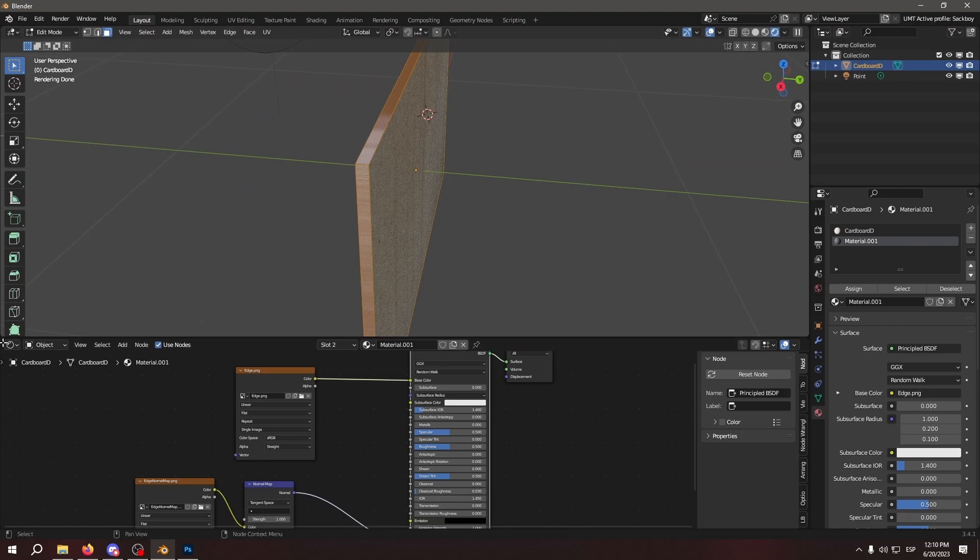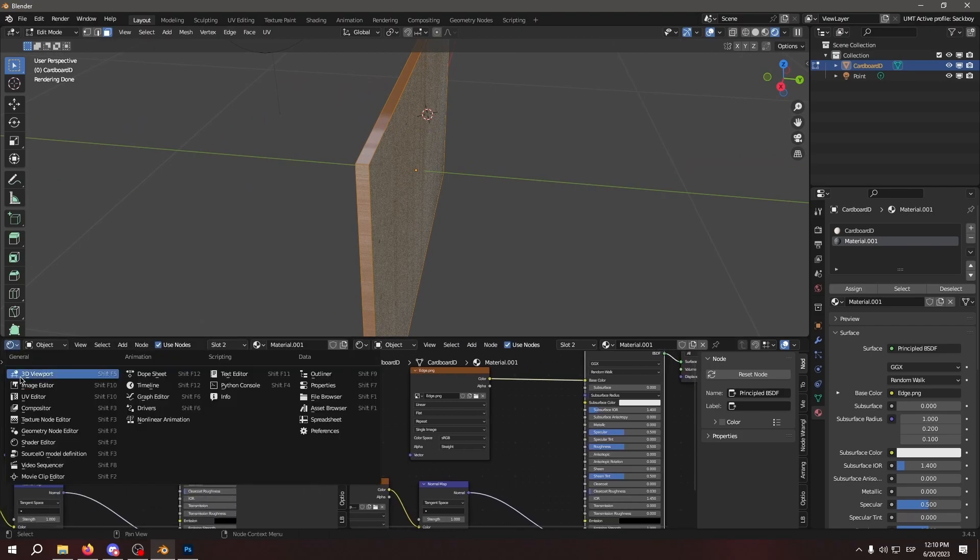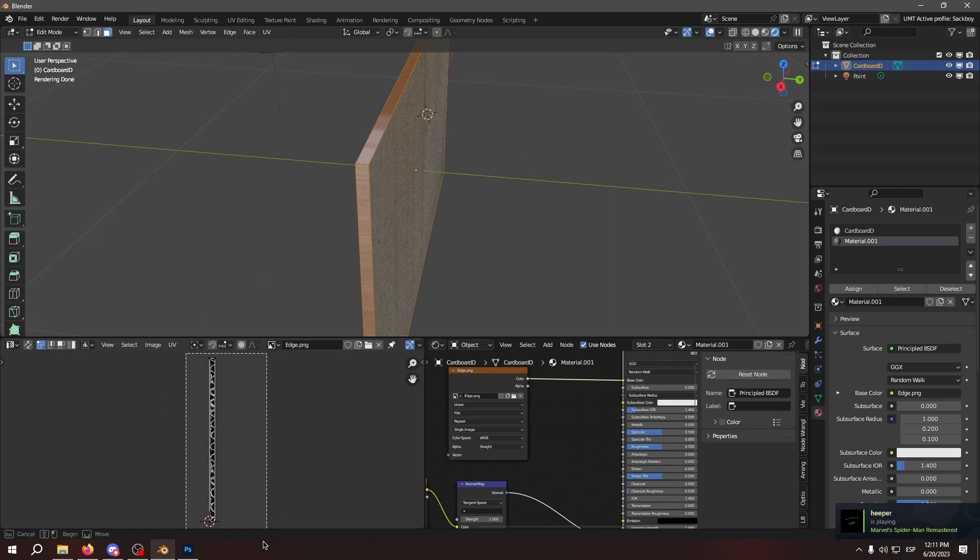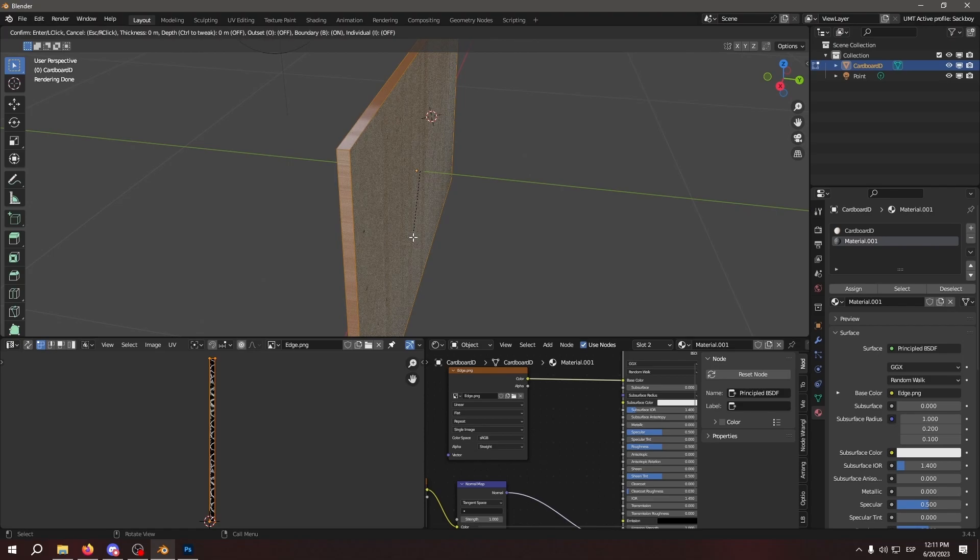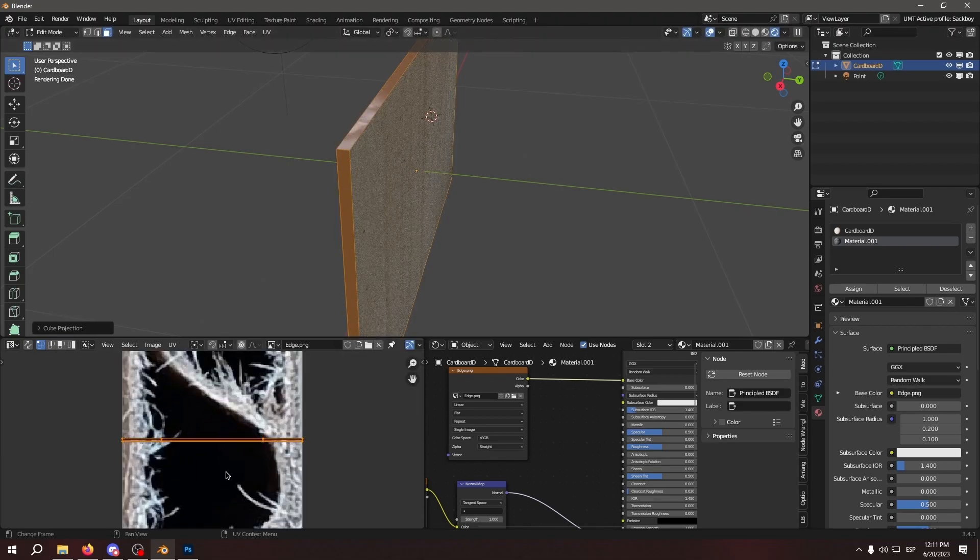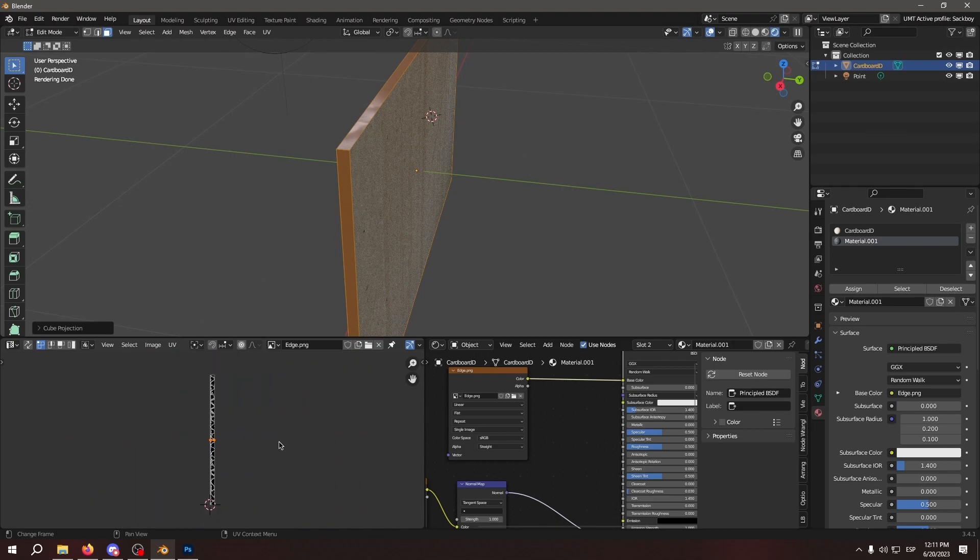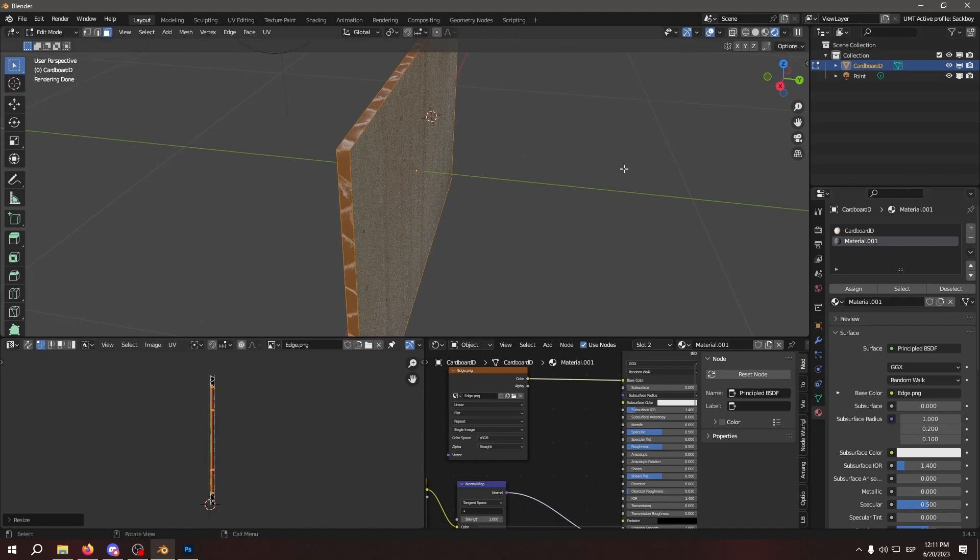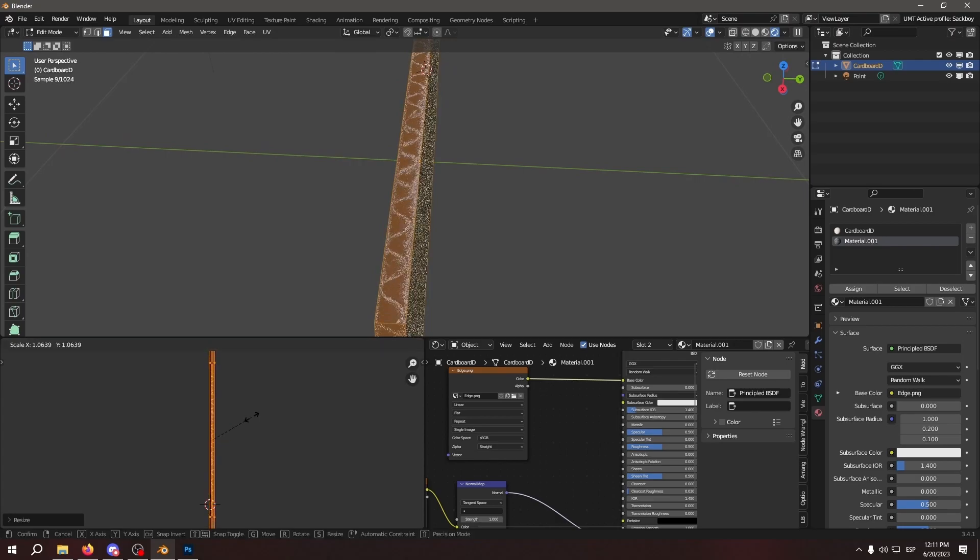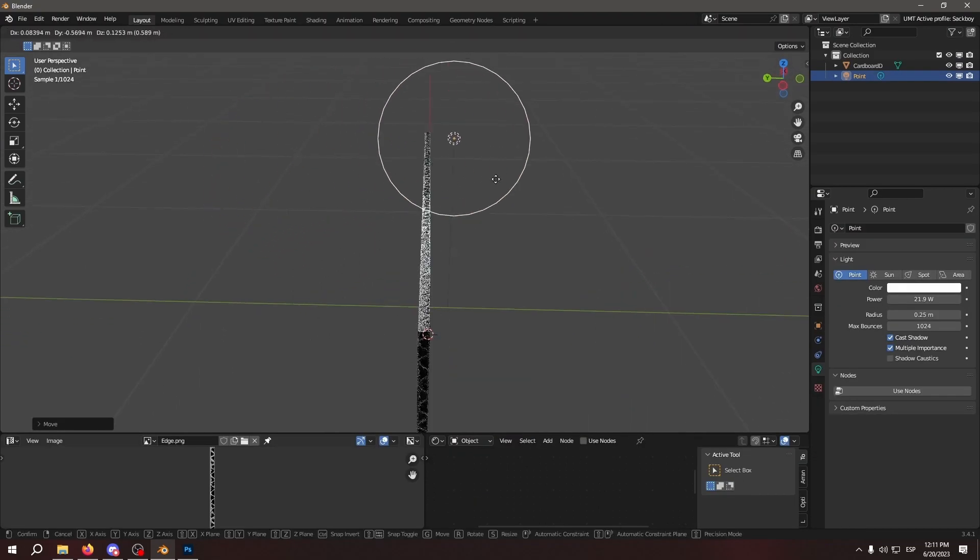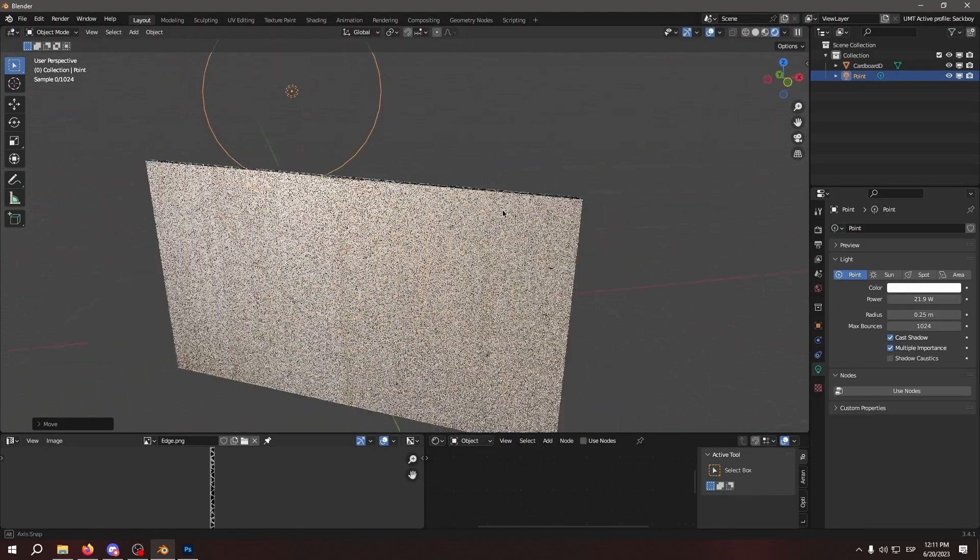Now in edit mode, we're going to open the UV editor. And let's open the edge. So as you can see, we have the edge of the material. Go to U, Cube Projection. So as you can see, it projects itself in a really small way. So for that we're going to rotate it like 90 degrees and scale it up until it fits the edging of the cardboard. And that's basically it. That's the edging of the cardboard.